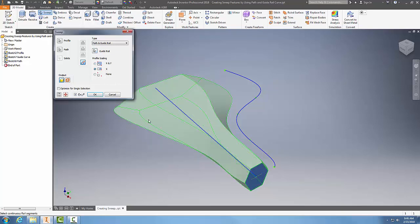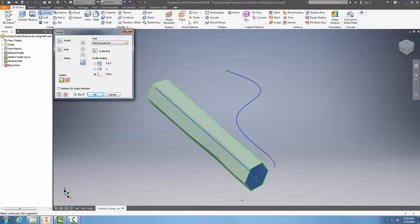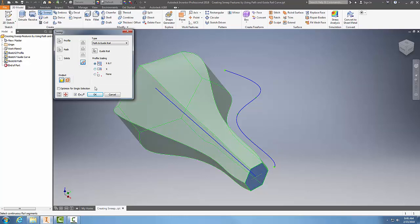If I switch it to the X, it only pushes out the shape to match the guide rail, the guide curve, in the X direction. When I say none, it's just basically a sweep with no scaling at all.